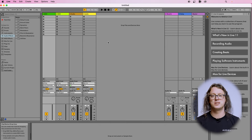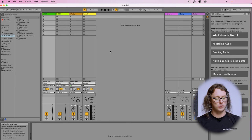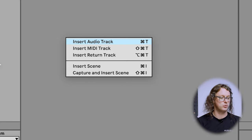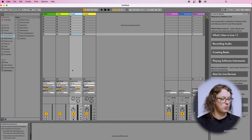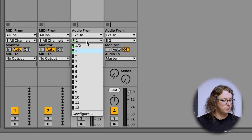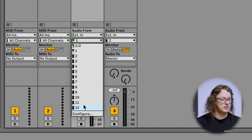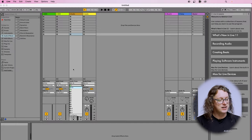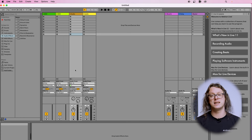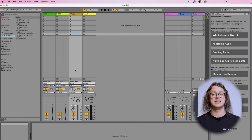This default Ableton Live project has two audio tracks, and if I need to add more I can right-click in the blank space and insert an audio track. I'm going to use the audio track provided here — the audio is set to External In, coming in from Input 1. You can see all the choices we enabled in the preferences, and there's a nice green meter going up and down.